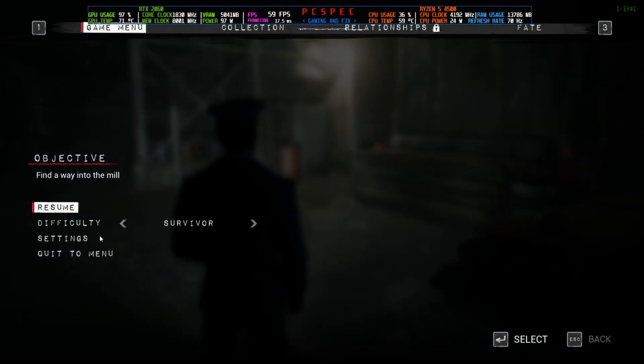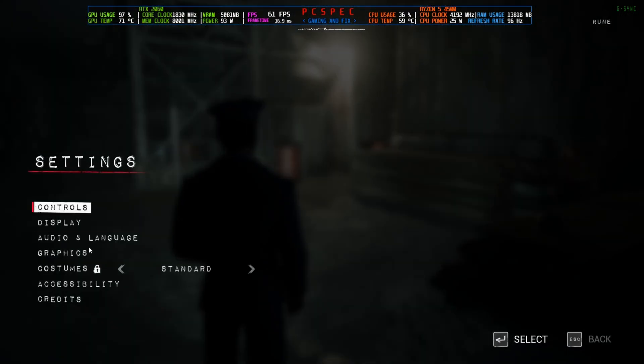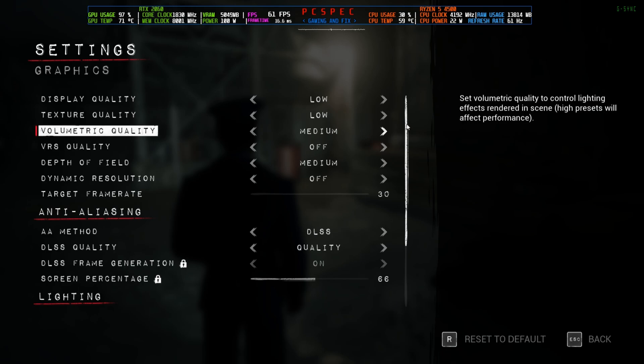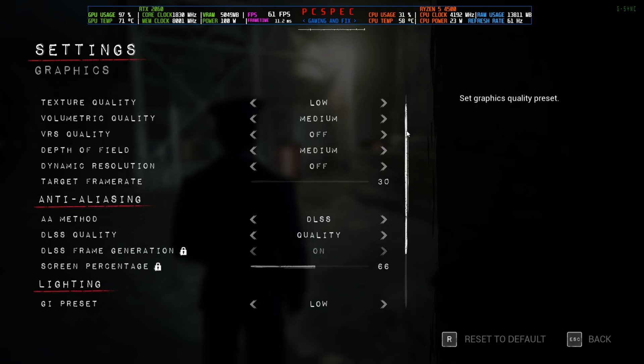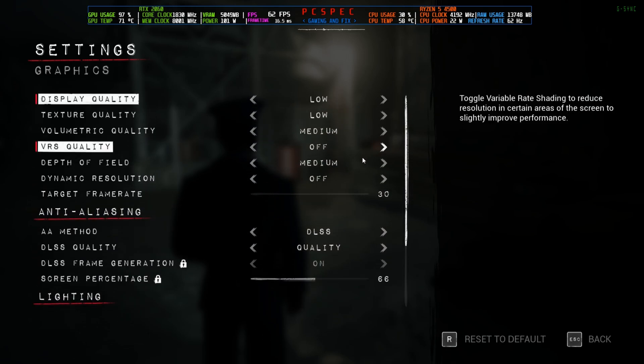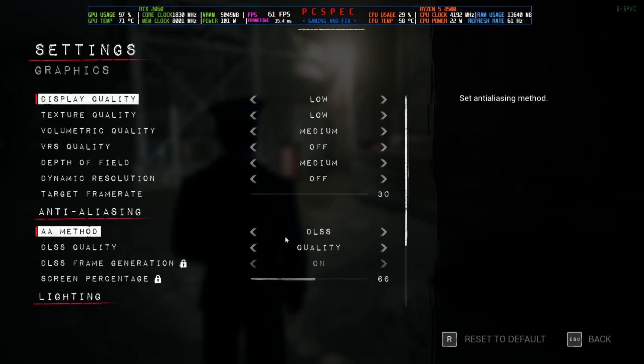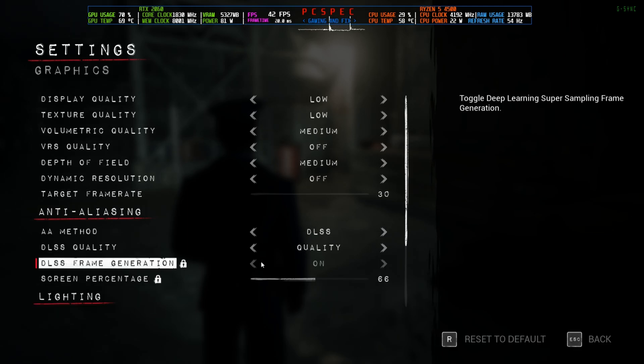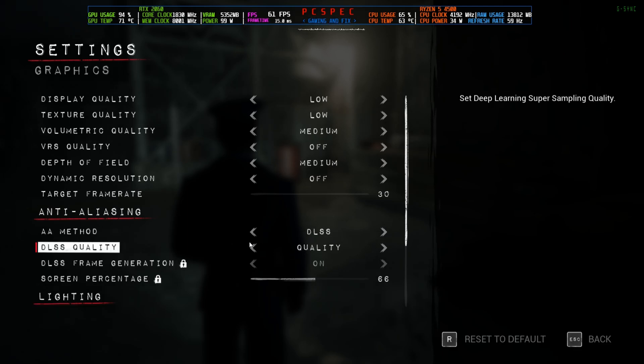So the thing is, this game already has FSR 3 built-in. If I go to the settings, right now I'm playing on low and medium because this game is very much unoptimized. You can see I am on DLSS quality. I cannot turn on the frame generation just yet.